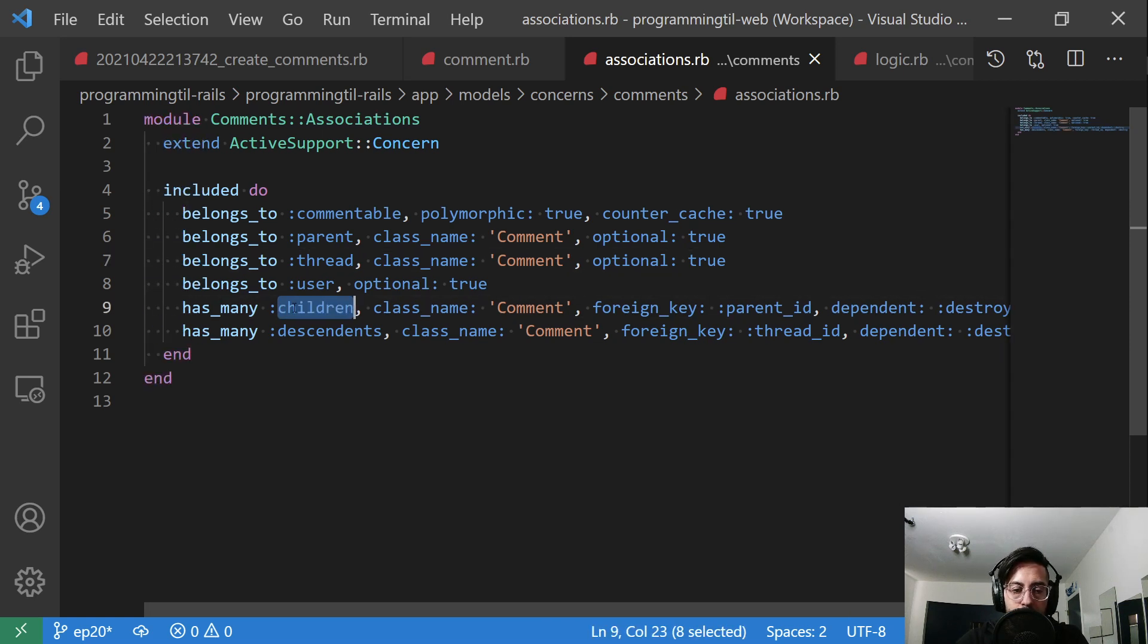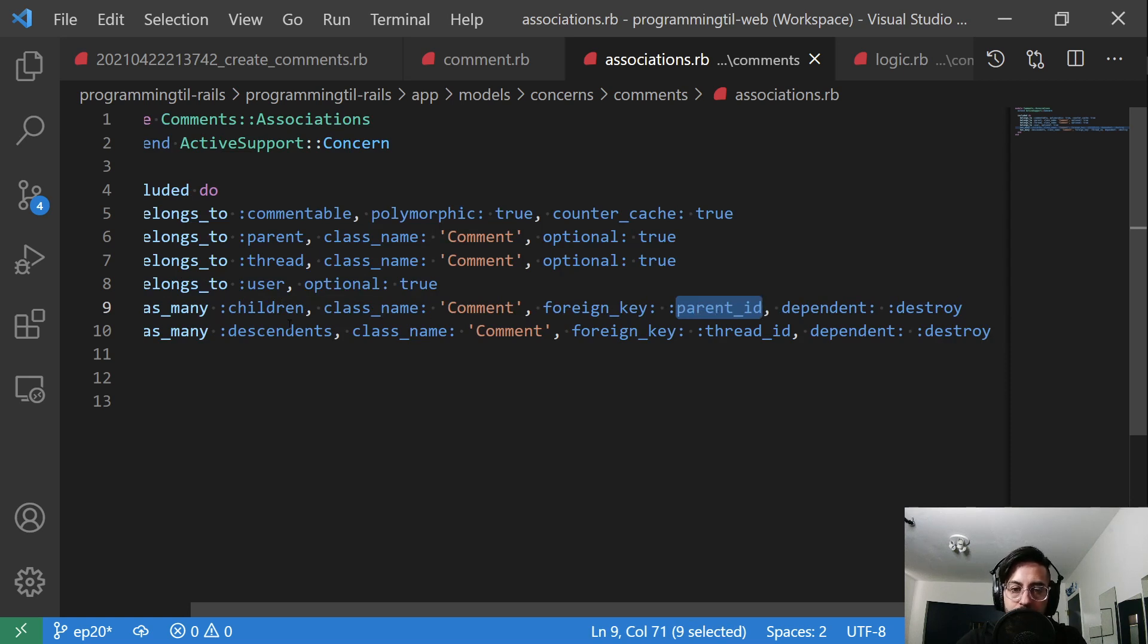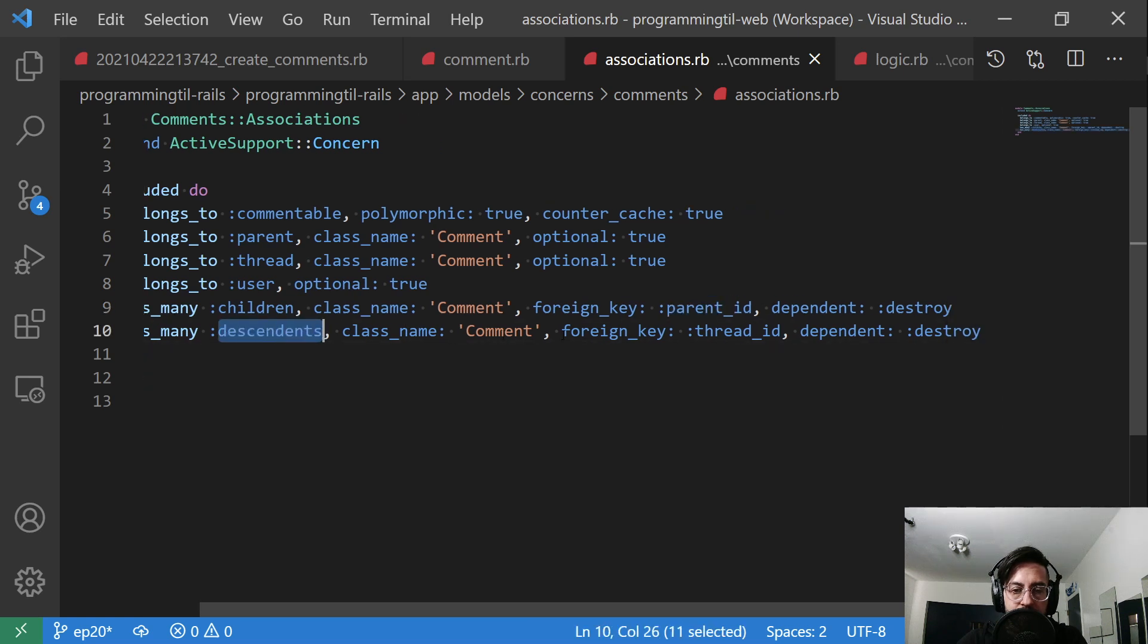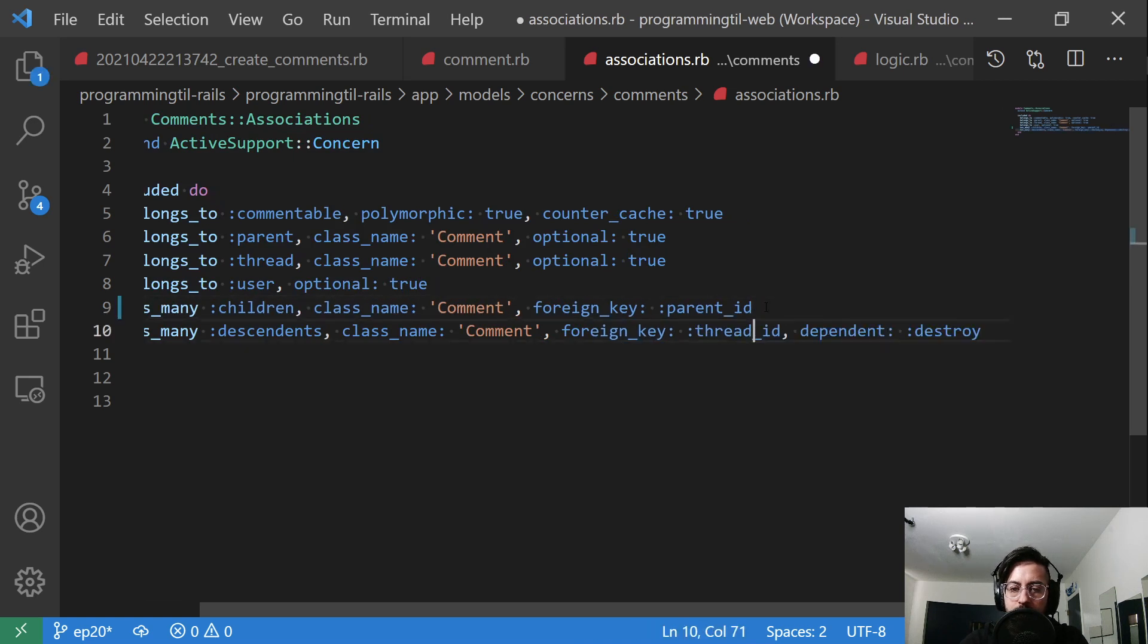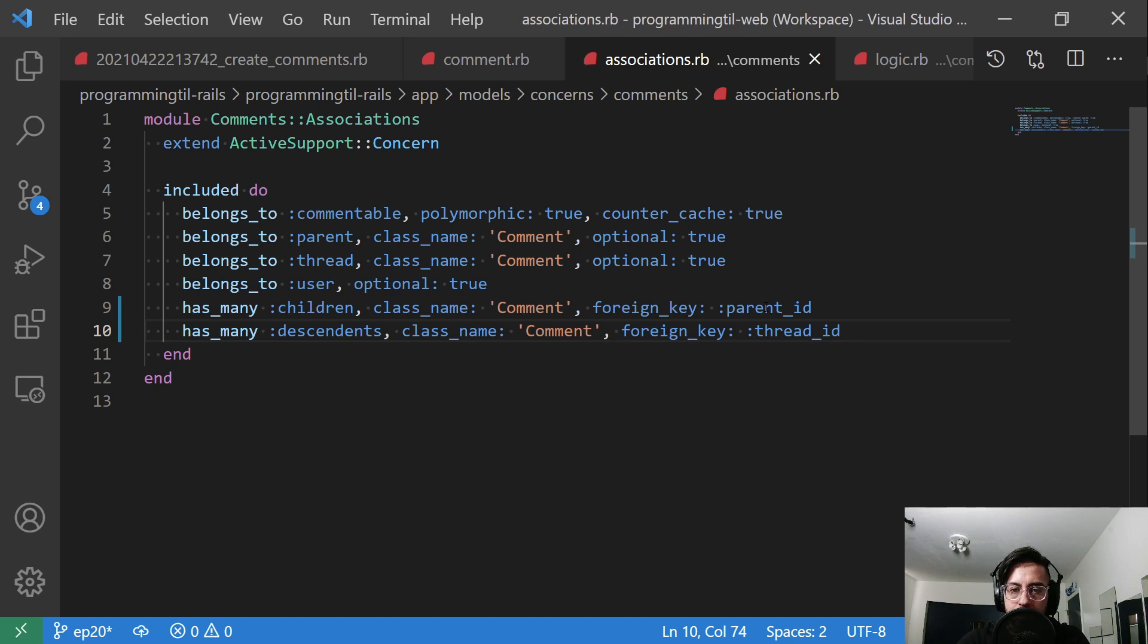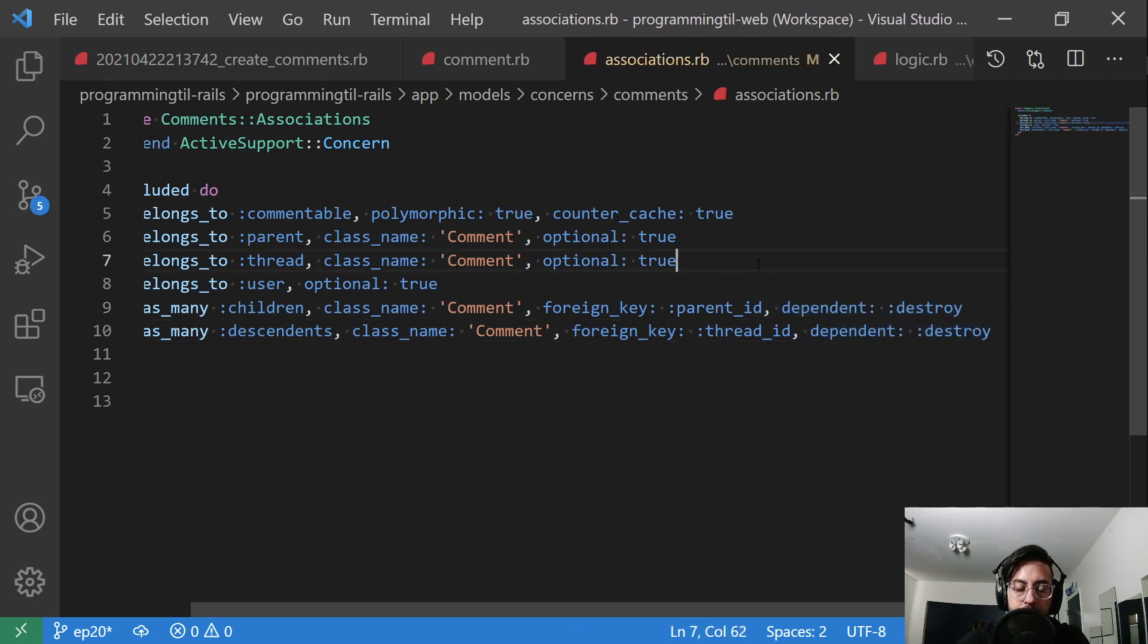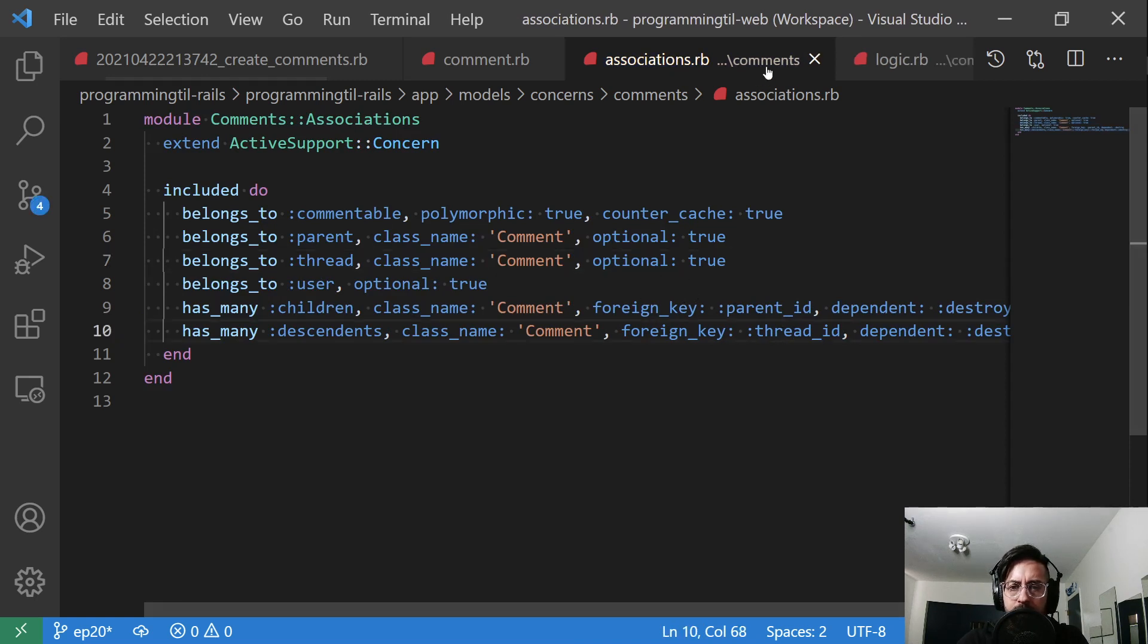We'll have a couple of has_minis for has_many children. And the children are the parent, immediates of the parent. So we have many children comments on our parent. And we have many descendants. Put dependent: destroy here, and that is false. Those should not be deleted. And we make sure to let it know the thread_id and parent_id are the foreign keys.